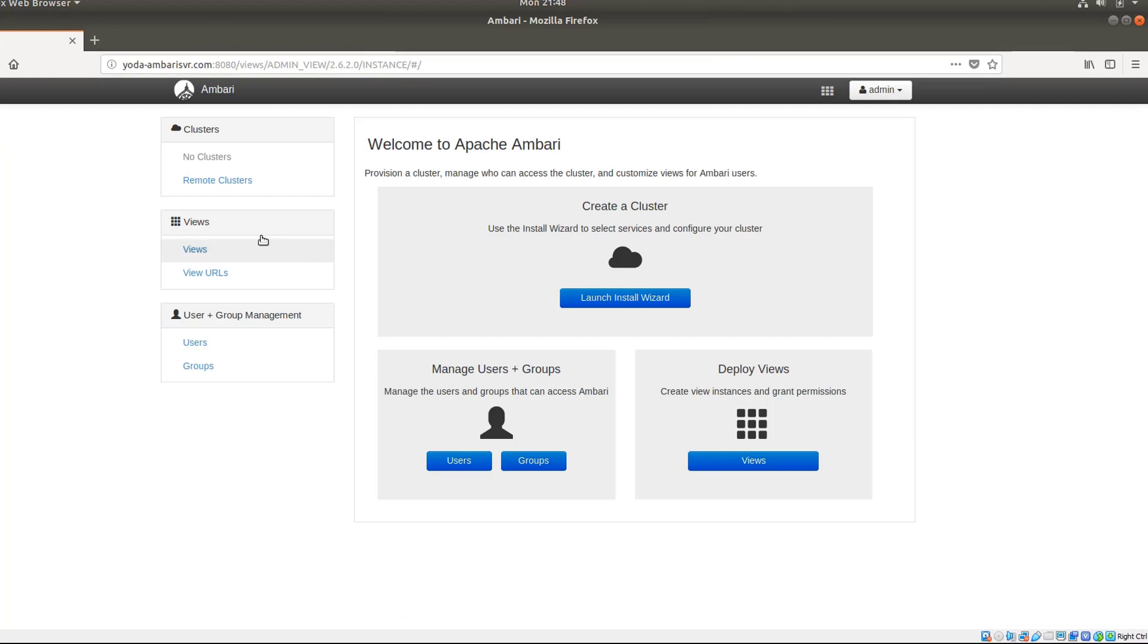As you can see now, we are able to launch our Apache Ambari on Ubuntu successfully. In the next video, we're going to launch the install wizard and see how to install Hadoop, Spark, Tez, Oozie, HBase, Pig, etc.